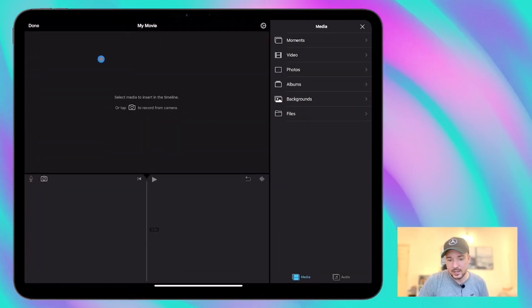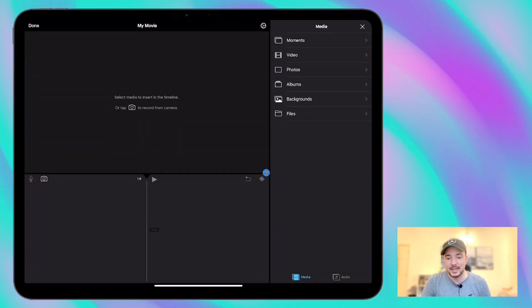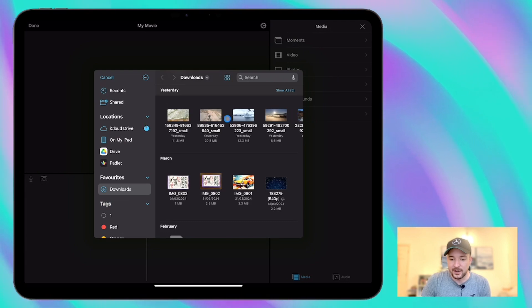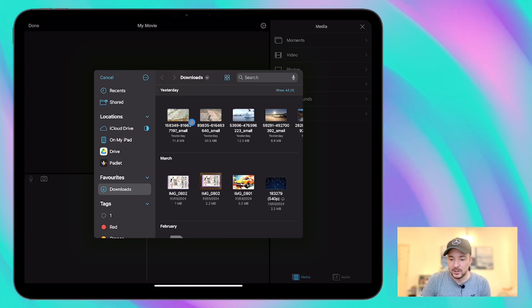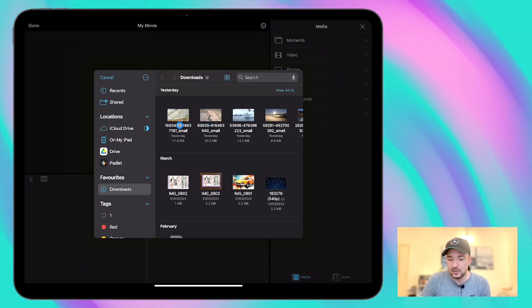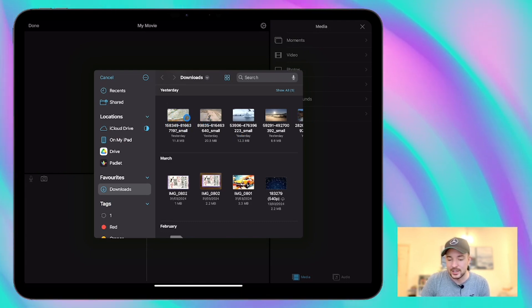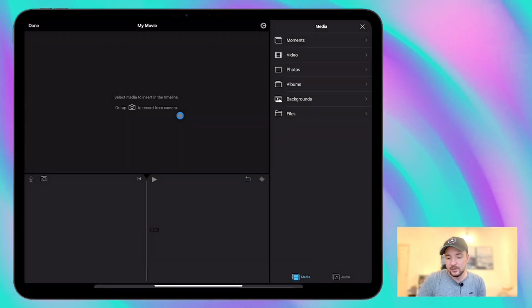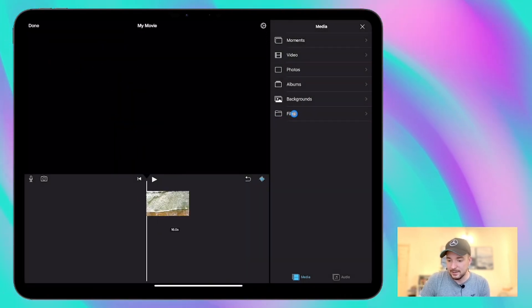We're going to start here in a blank project in iMovie and I've got these saved in my files at the moment. So let me choose a few of these different scenes for our project today.